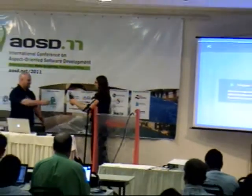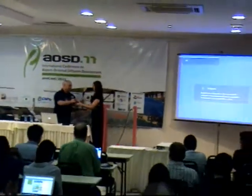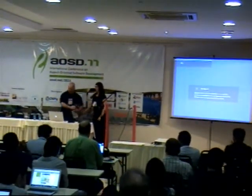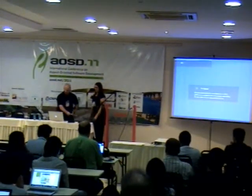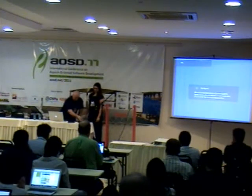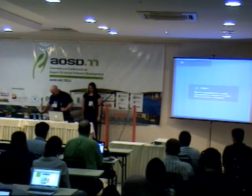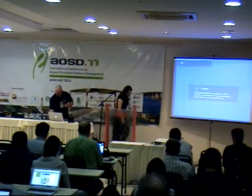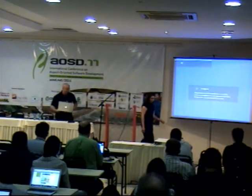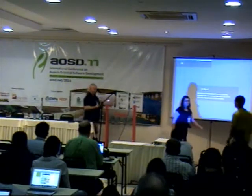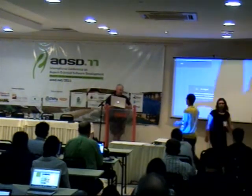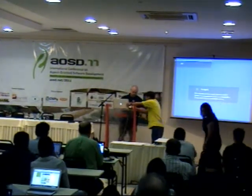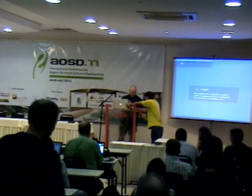Thank you. Just a moment to get my laptop hooked up here.